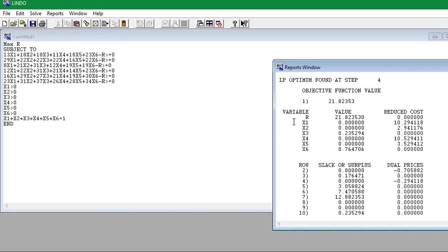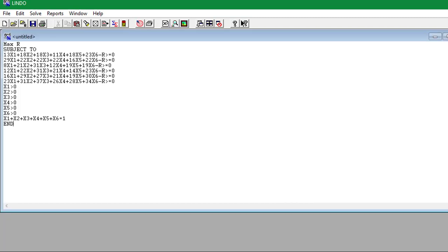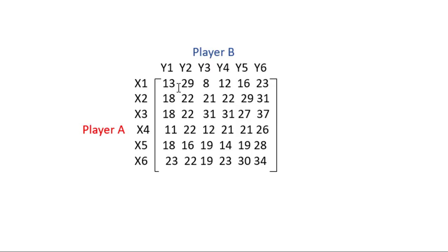So now we'll go and do the strategy for player B. So now let's see that S represents the value of the game for player B. We'll want to minimize the loss of player B, so what we're going to do is change our max R to minimize S.